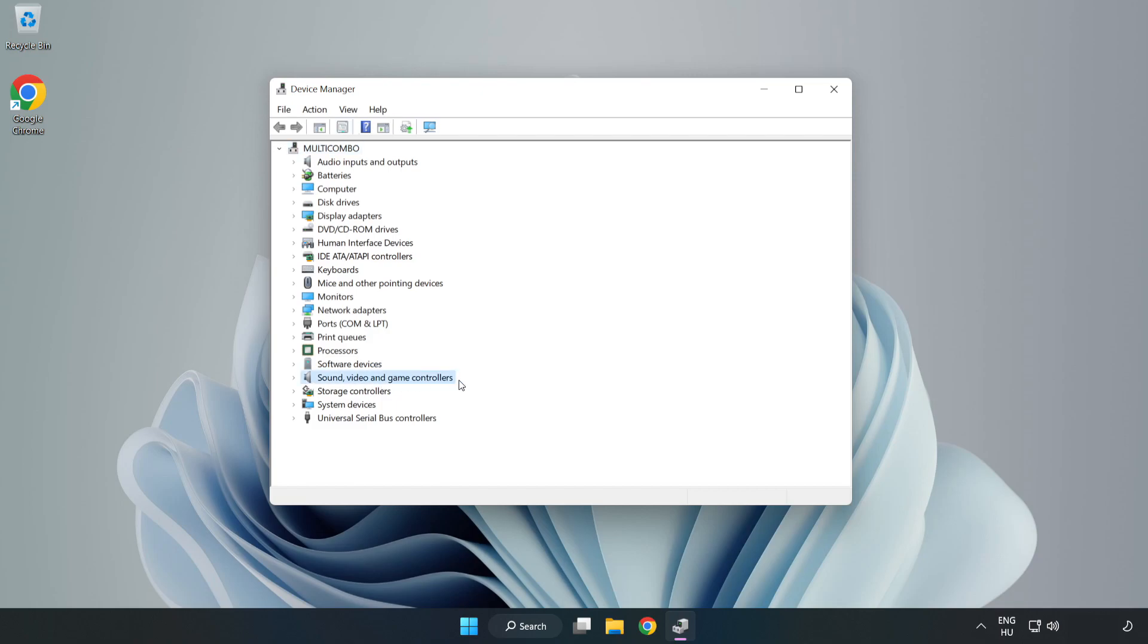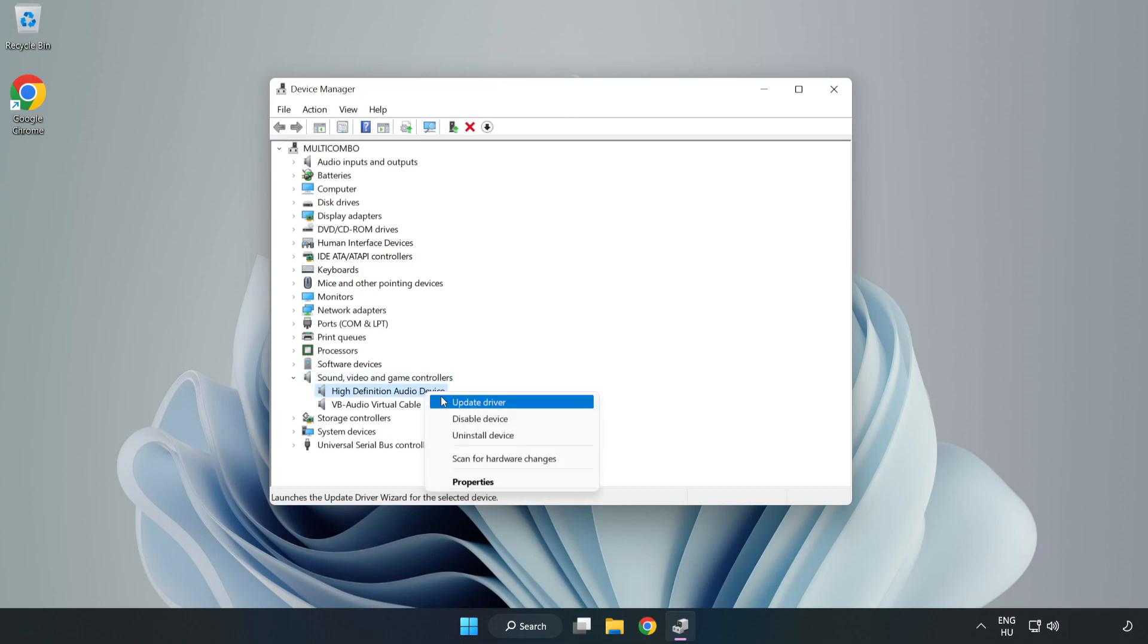Click Sound, Video, and Game Controllers. Right-click your used audio device and update driver.